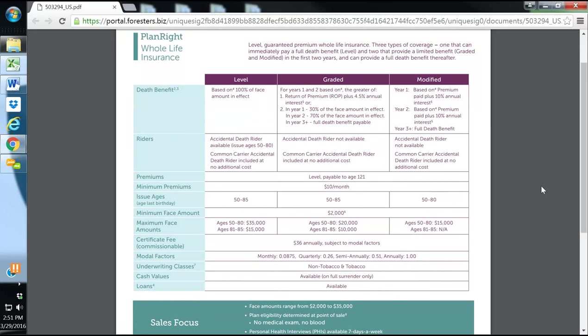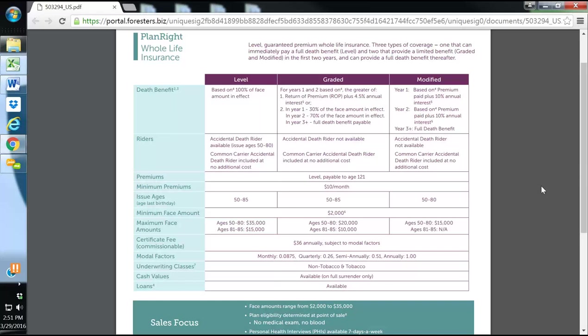For their final expense, their Plan Right Whole Life, they have three different options. They have level, graded, and modified. Their level is for immediate day one coverage. It is for ages 50 to 85. 50 to 80 can qualify for $2,000 up to $35,000. If you're 81 to 85, you can qualify for $2,000 up to $15,000. They have an accidental death or a common carrier accidental death, which is included and issued at no additional cost.